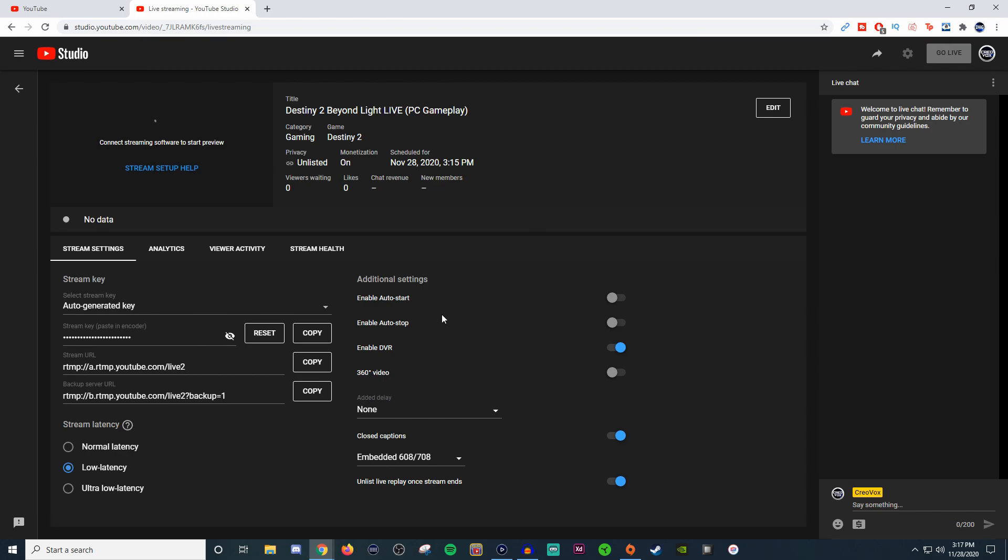You can enable auto stop. I also don't have that enabled, but as soon as you stop the stream it stops the stream. I just go here and hit end stream. I could just make it easy and have enable auto stop but I just don't. Then you have your DVR.